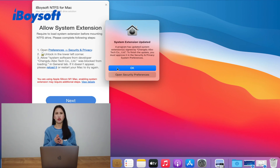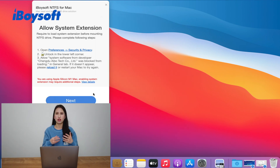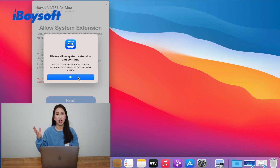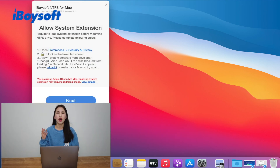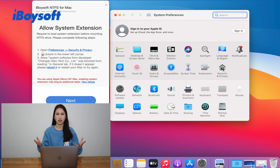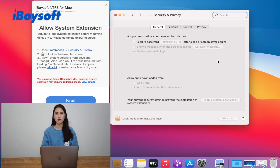Let's get started. System extensions work in the background to extend the functionality of your Mac. When you install some apps that install system extensions, like iBSR's NTFS for Mac, an alert of system extension blocked or system extension updated will pop up. Then you need to open security preferences to enable the system extension. If you don't do so, the software installation won't proceed.